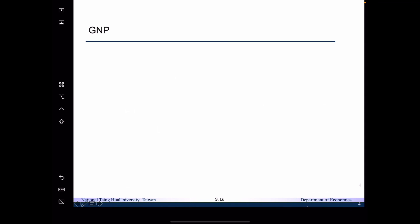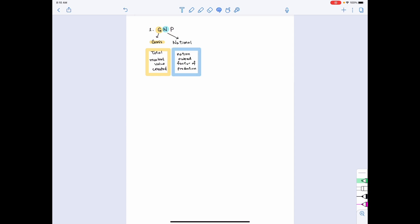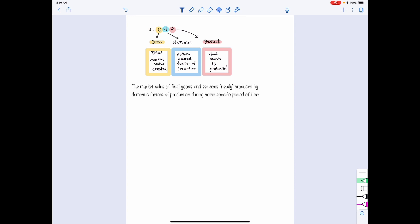Now let's look at the first measurement that is called GNP. GNP represents the gross national product. The G here means the total market value created. The N here means the national owned factor of production. The P here is about how much is produced. So the definition of GNP is the market value of final goods and services newly produced by domestic factor of production during some specific period of time.